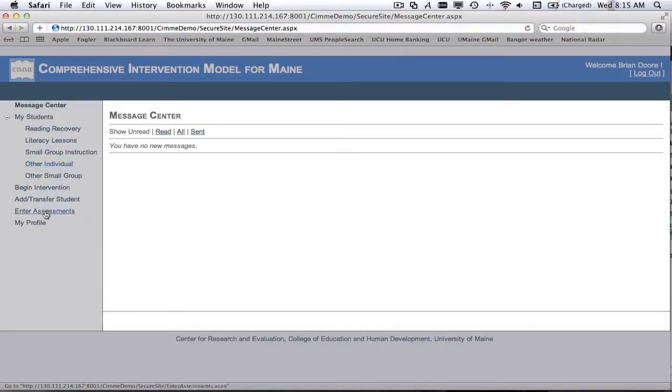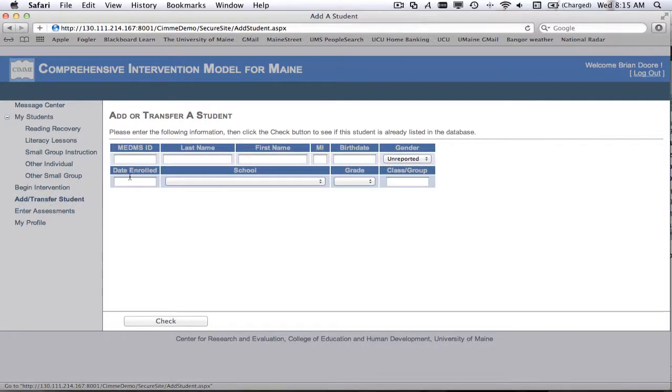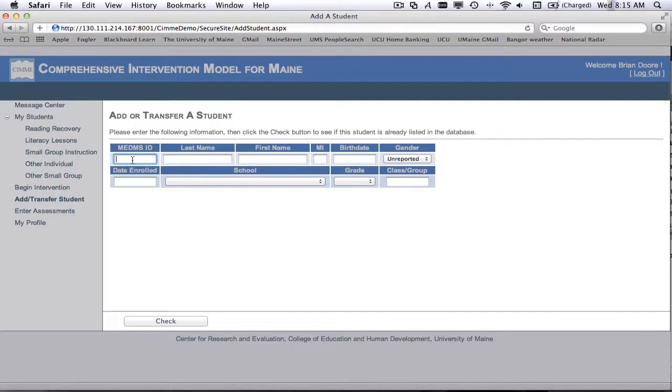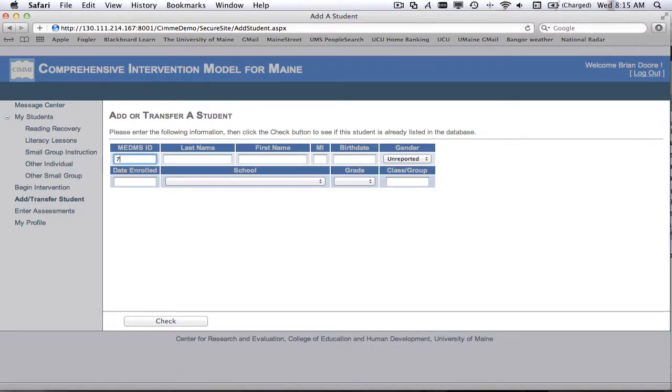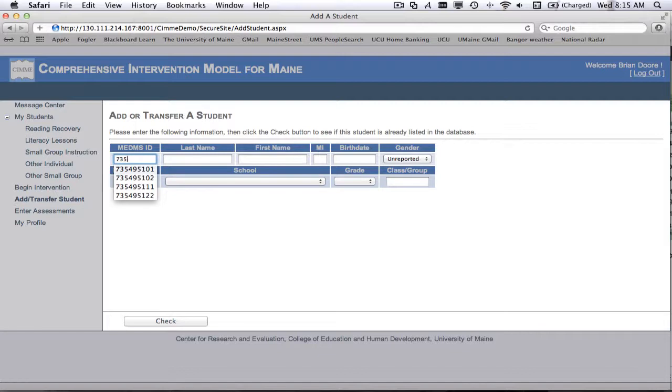And what we'll do is we'll select the add or transfer student link. And in here, one of the key pieces of information that we must have at hand is the child's MEDMS ID number. So I'm not using real MEDMS ID numbers because I don't want to mess up any data that you may have. So I'm going to enter in my sample one.